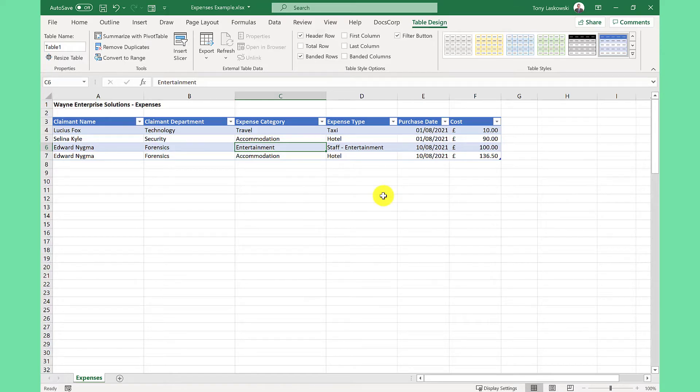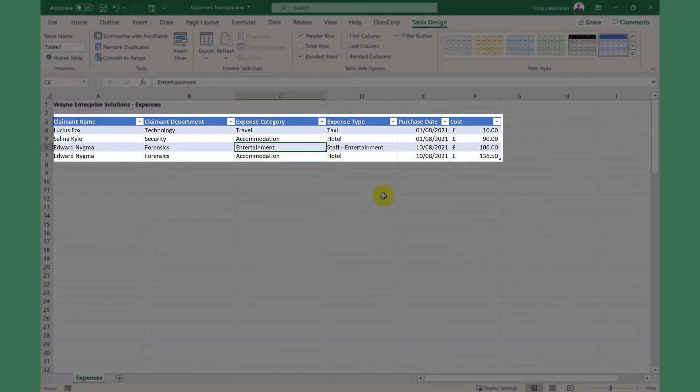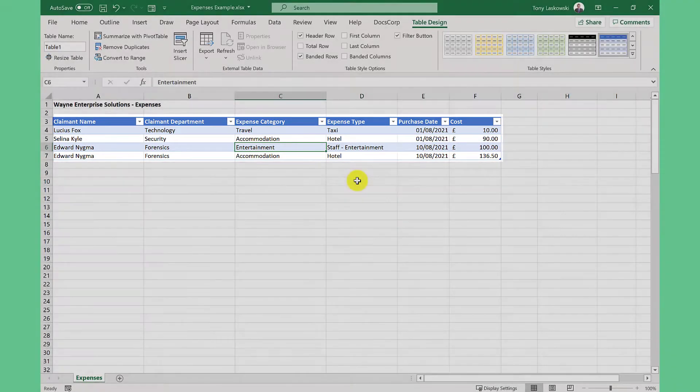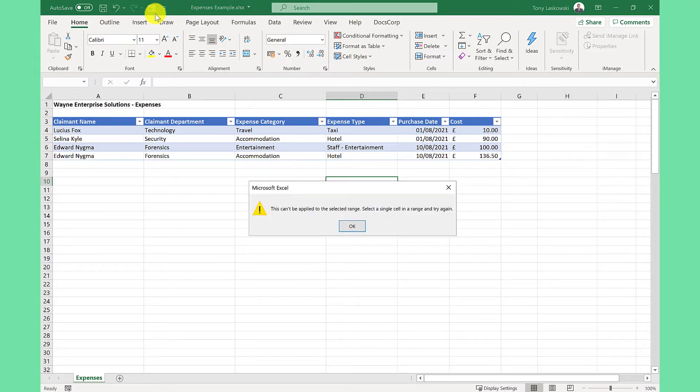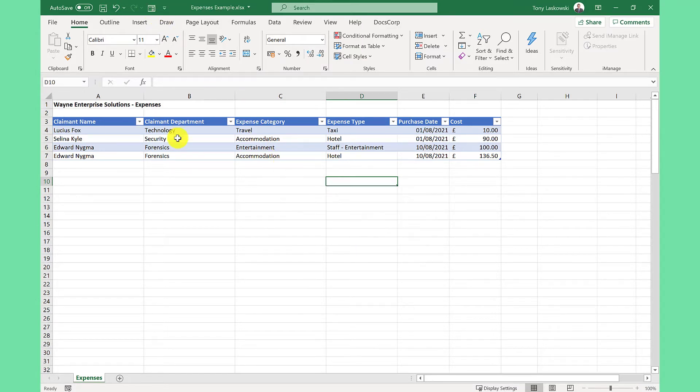To start using the form, make sure you've got a cell selected within your table. If you're outside the table like here and I click the form, it says it can't be applied to this range. So I click anywhere within here and then click the form icon.